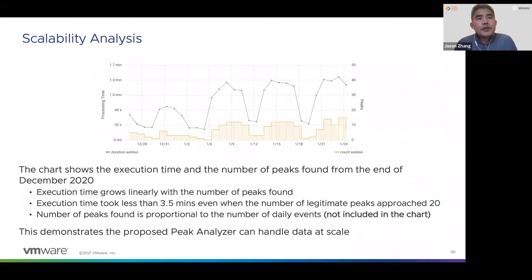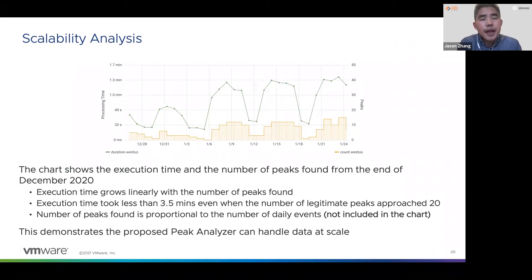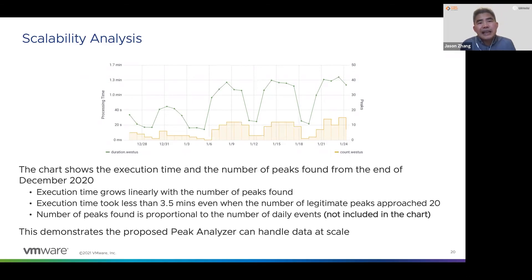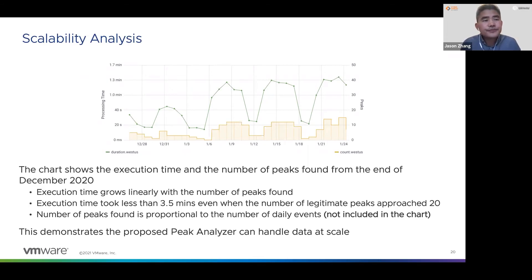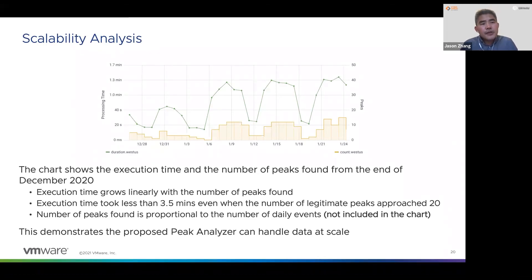To examine the scalability of the analyzer, we have done some analysis. The charts show the execution time and the number of peaks found from one data center from the end of December last year. The execution time roughly grows linearly with the number of peaks found, and the maximum execution time took less than three and a half minutes even when we detected about 20 peaks. This demonstrates that the proposed peak analyzer can actually handle data at scale.